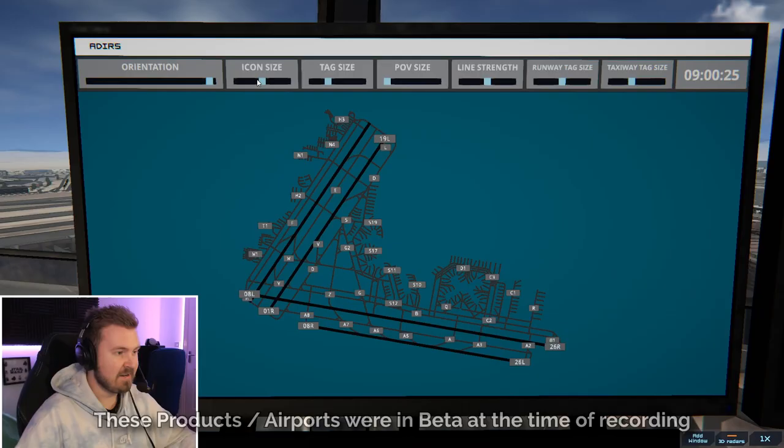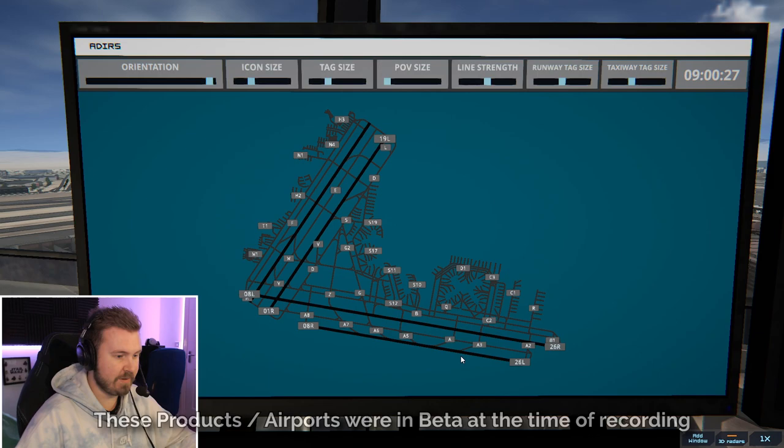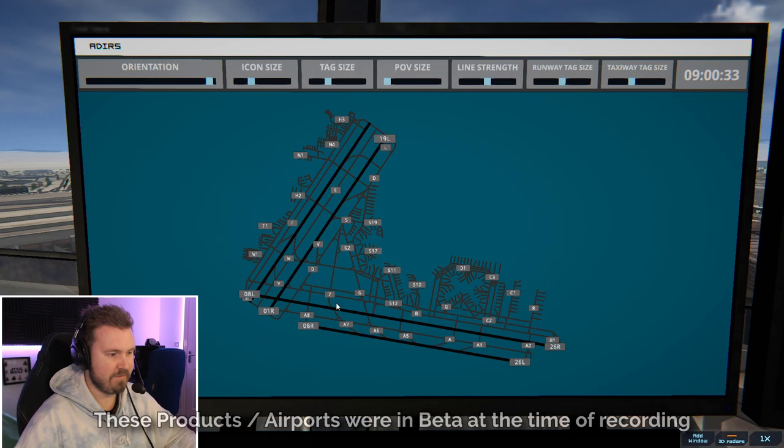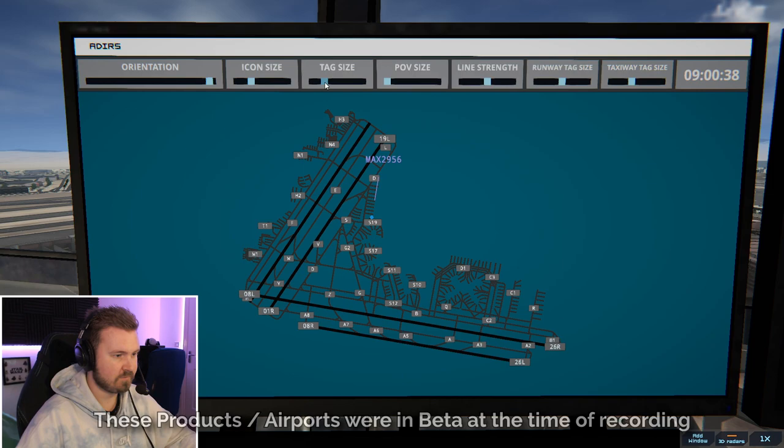We're using runways 26 right and 26 left for today, and I'm going to have them all coming in this way. Arrivals coming in on 26 left, and then hopefully offer either Alpha 6 or 7, and then they can wait and cross the runway from there. And then we'll get them in, coming in on Golf. Magic 2956 with information delta, requesting push and start.